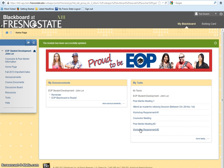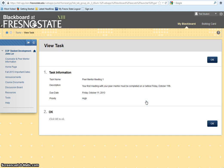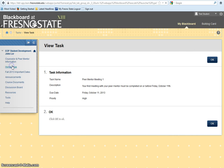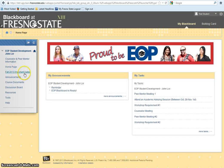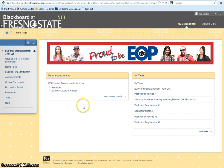To read a description about a task, click on the link. You will find the description along with the due date for the task.